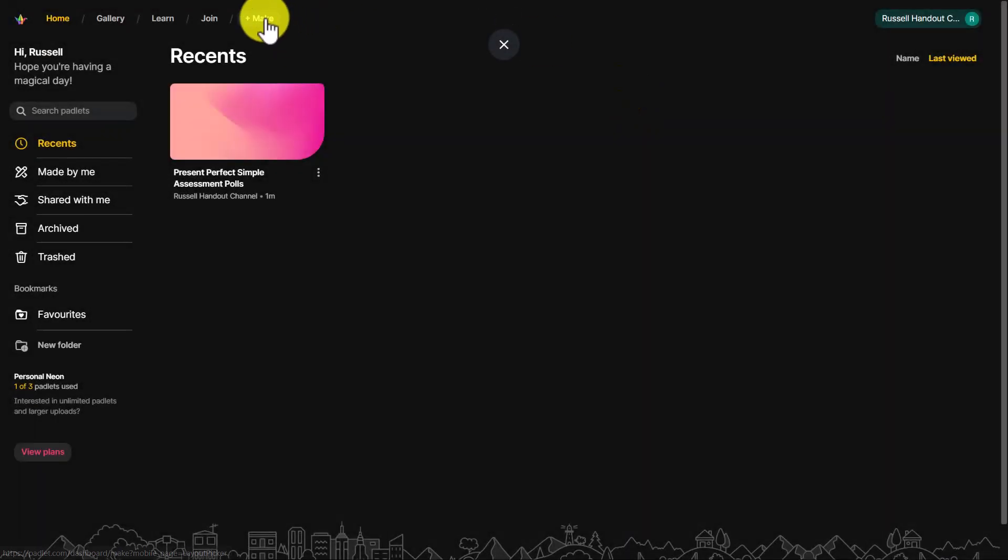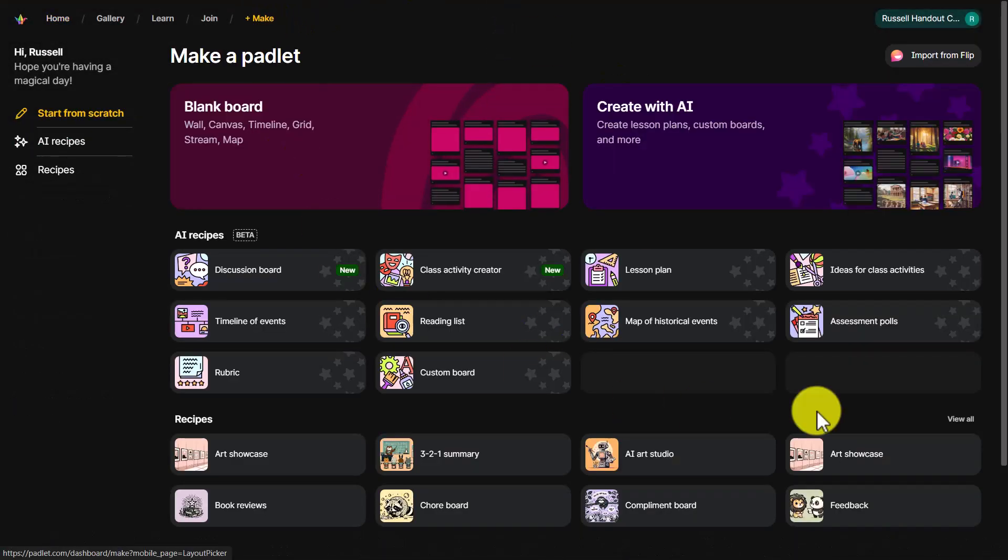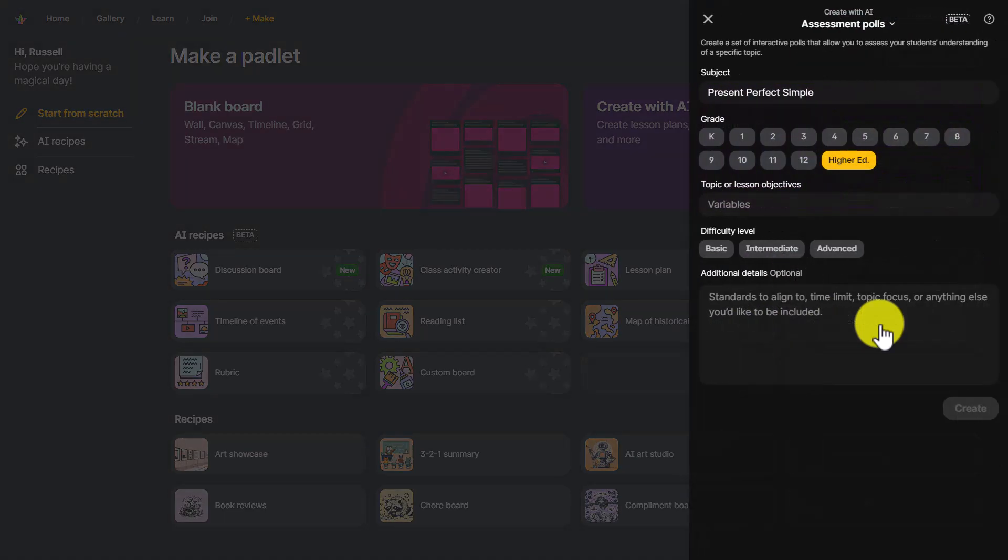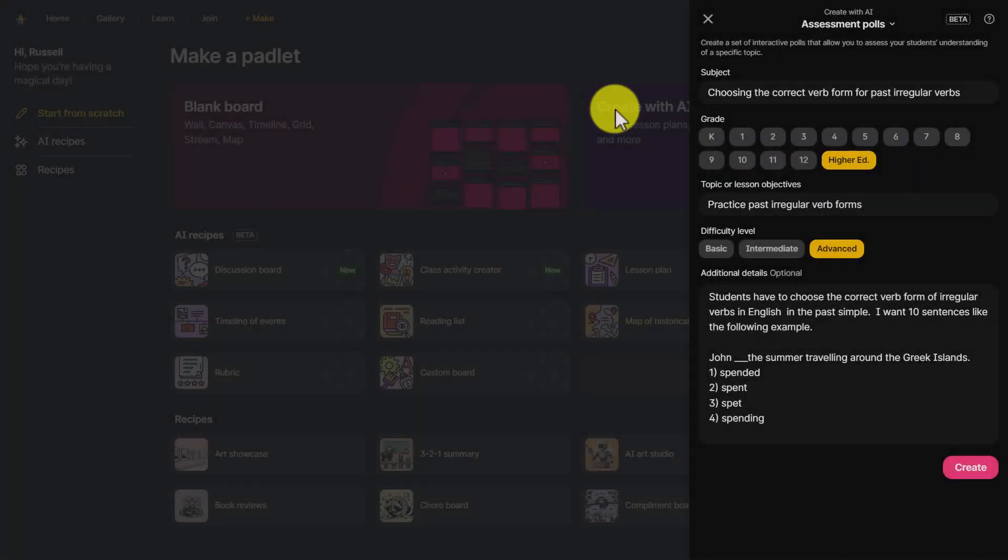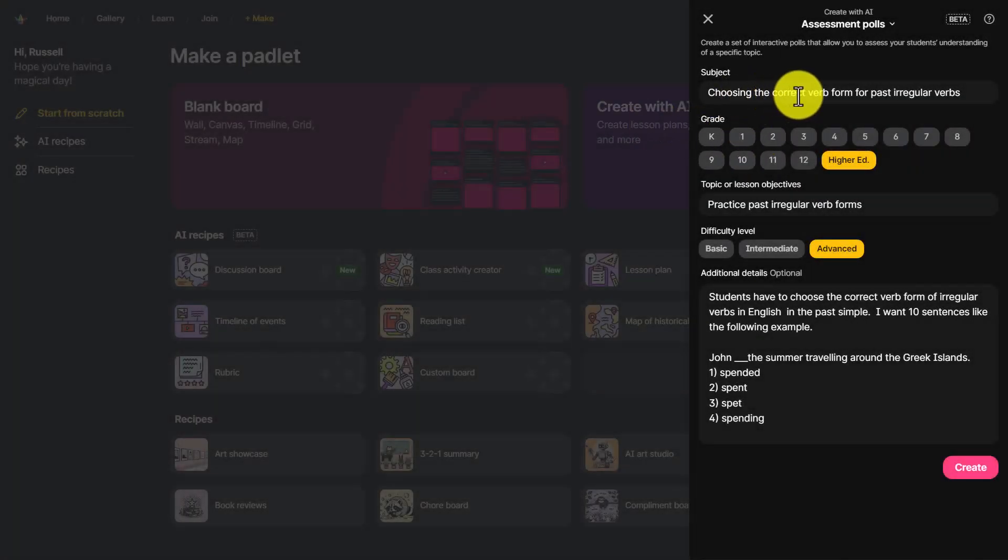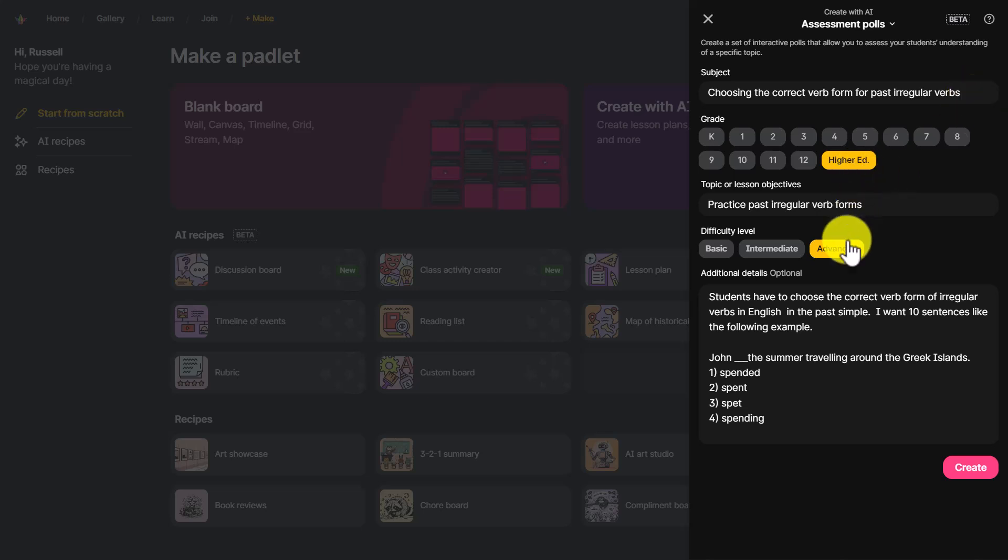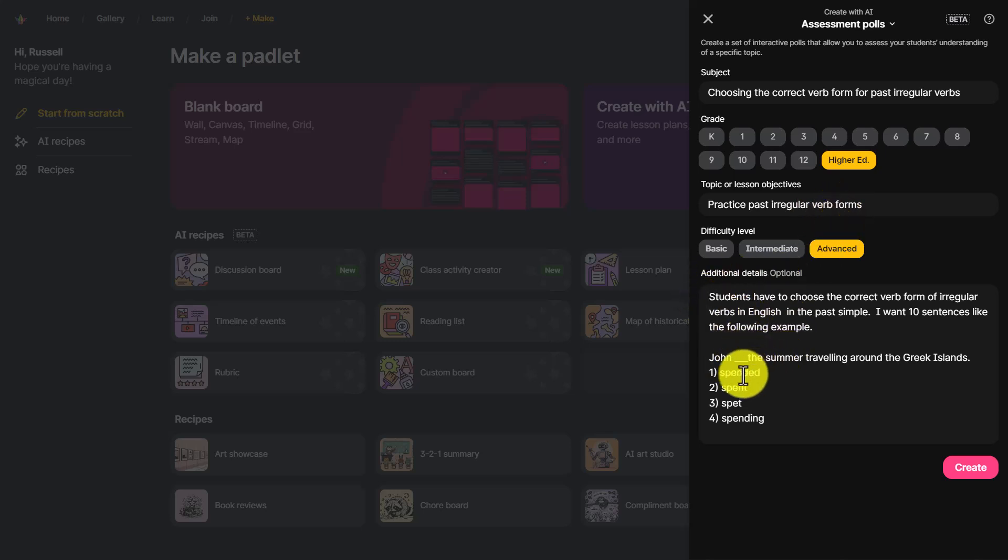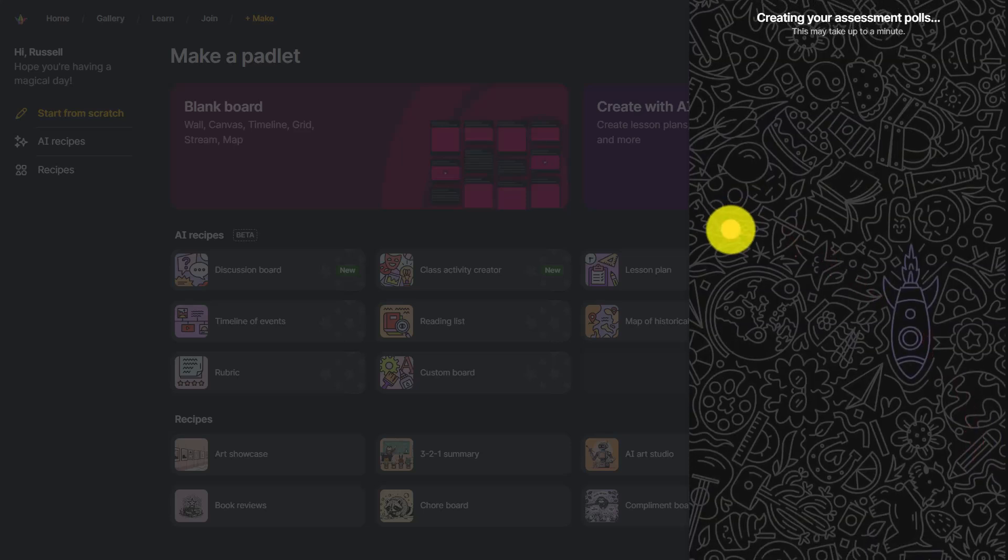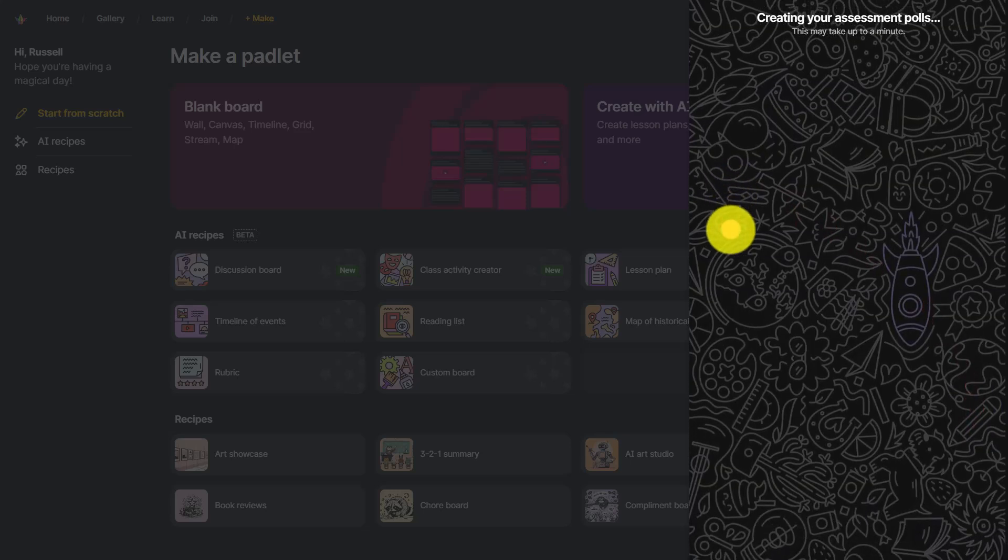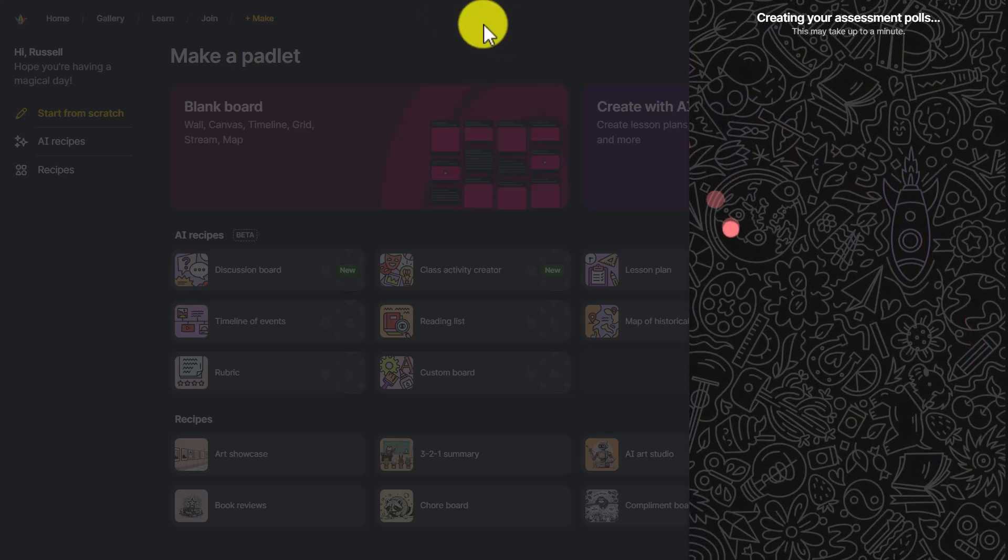Coming back to my Padlets, I'm going to click on Make, come down to assessment poll, and fill in the information here. But I'm going to try something very different this time where students have to choose the correct verb. I've written a title: choose the verb form of past irregular verbs. The objective is practice past irregular verb forms. I've given an example where students have to choose between spendit, spent, speck and spending. They've got to choose the correct past form of the verb. I'm going to click on the magic create button and I'm hoping it's going to copy that format.